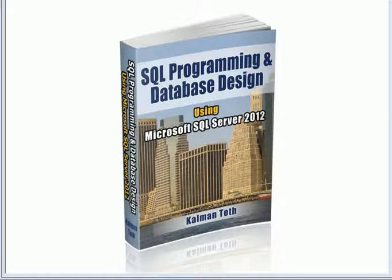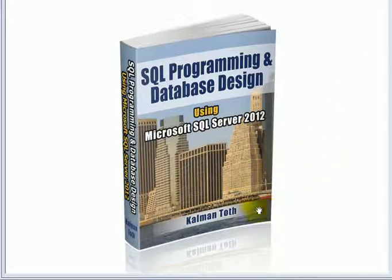SQL programming and database design using Microsoft SQL Server 2012. This is Kalman Toth. This is my new book. It is available on Amazon.com and also in your local bookstore.